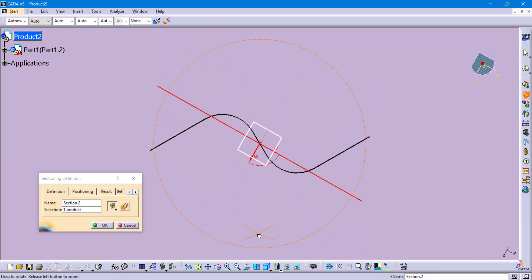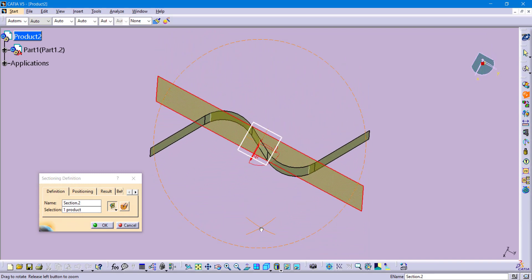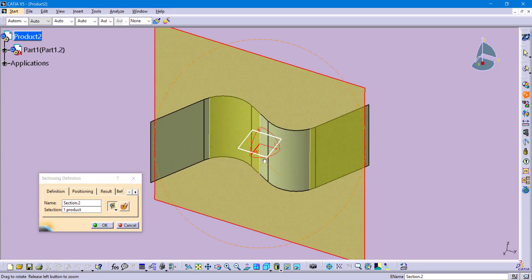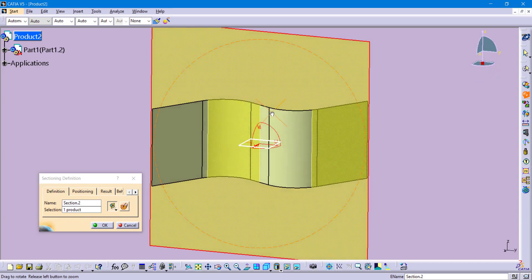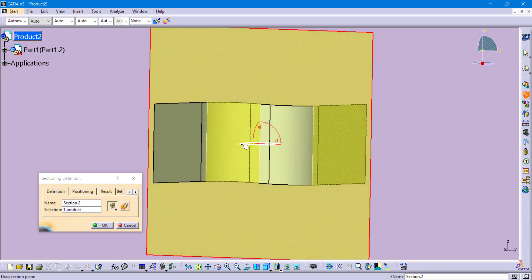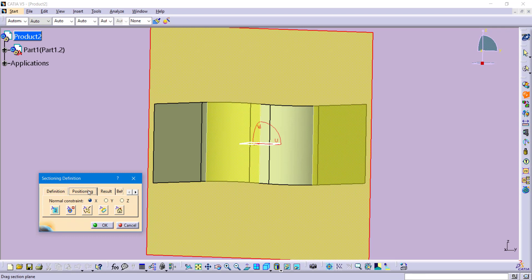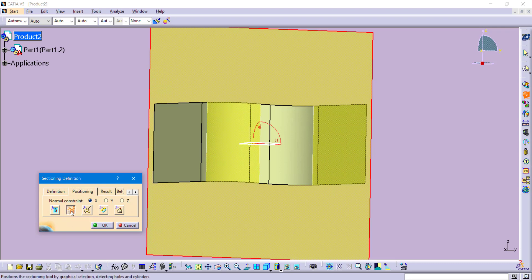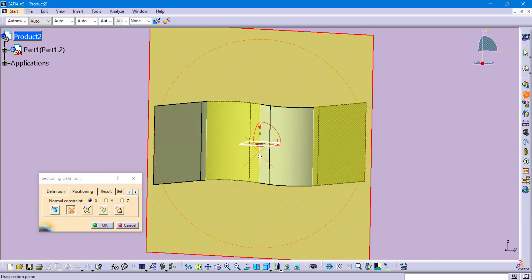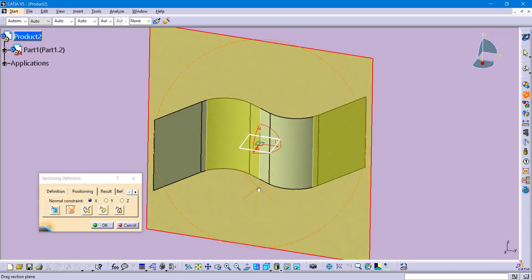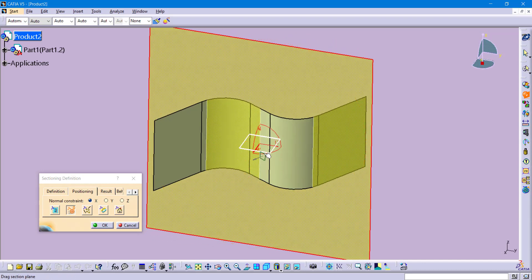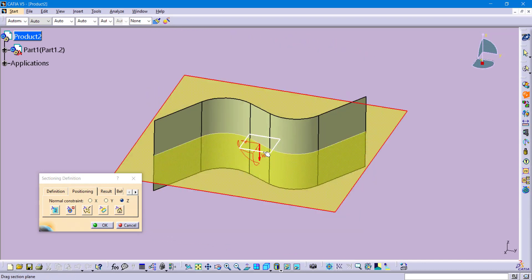But I just want to point out that the sectioning command is using that yellow surface to actually cut through the model. That yellow surface is not at the correct location. I want to cut it right there at that white plane. So to switch its location, I go to the positioning tab and then I already have that plane that I want to snap to. So there is an eye button called geometrical target, which is perfect for this application. When you click on the button, it's trying to snap to whatever it is that you're hovering over. So I am going to select on that plane that intersects through about the middle of that surface.